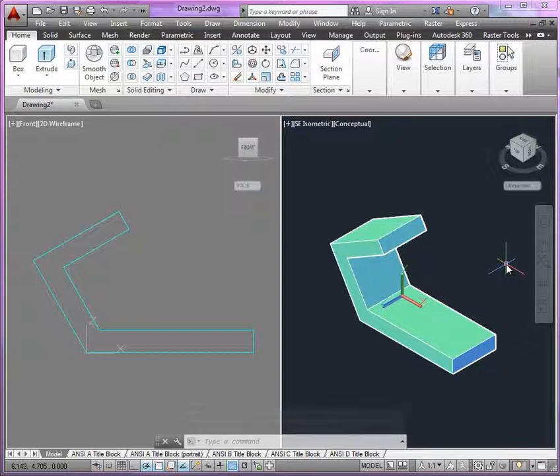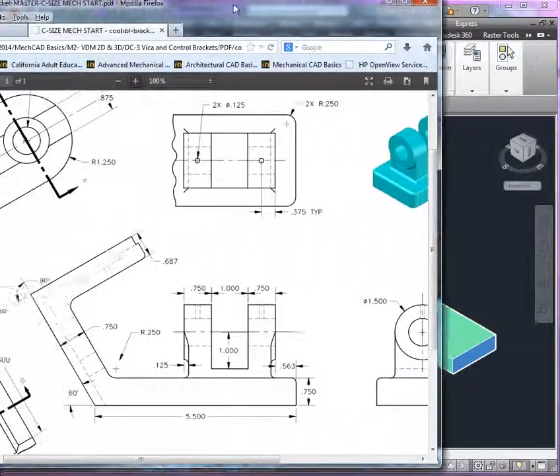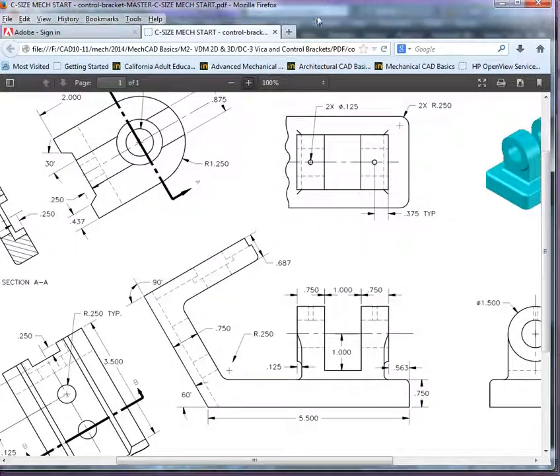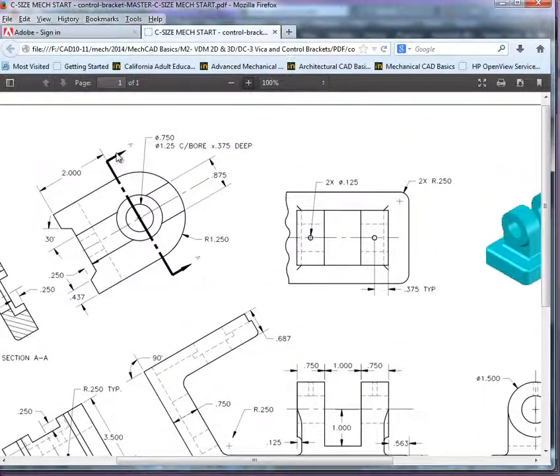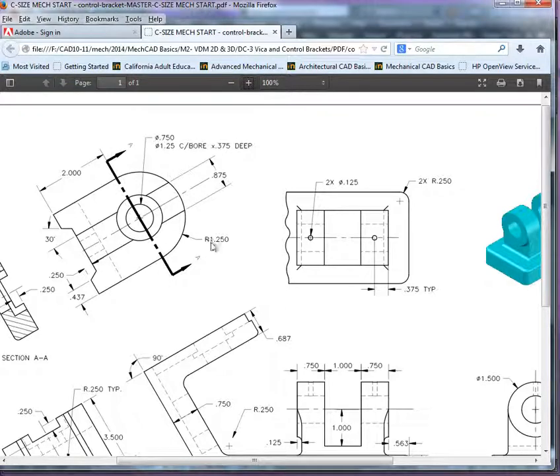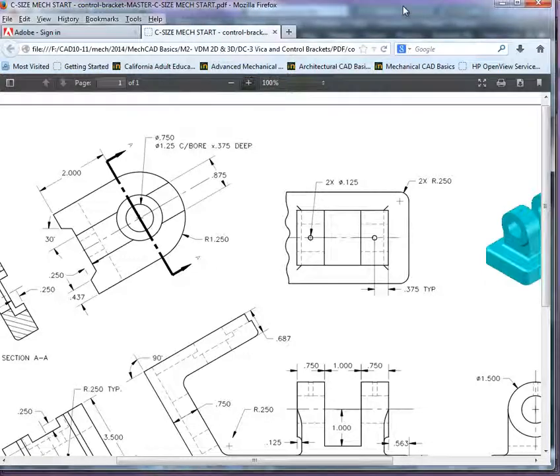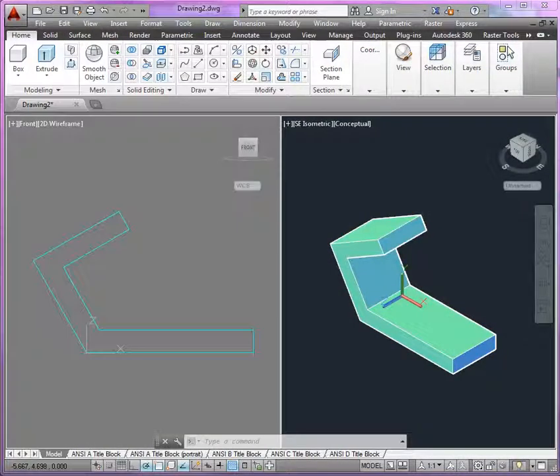Now, this represents the base extrusion, but we also have in the auxiliary face here, you can see, we've got this rounded edge. I'm going to use the simple 2D fillet tool to create that rounded edge.